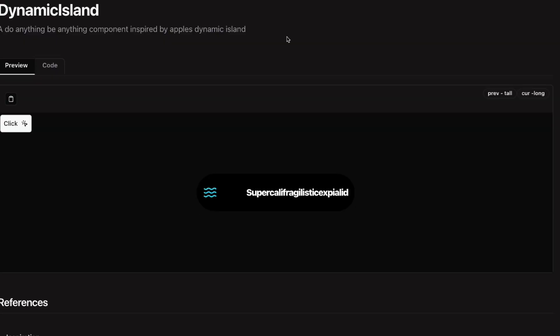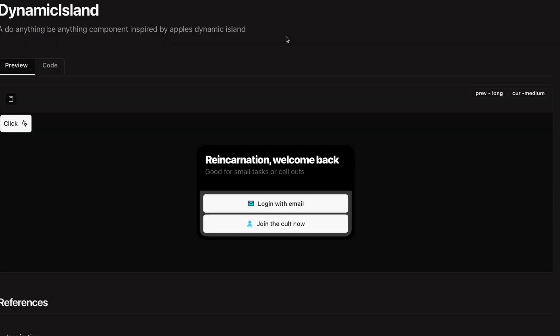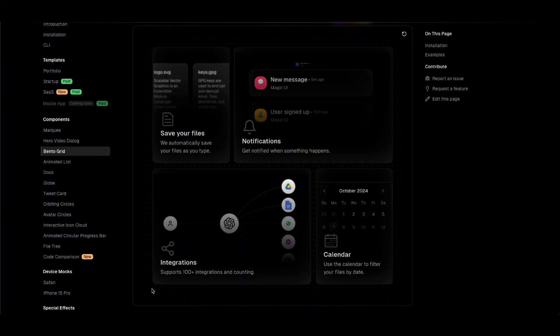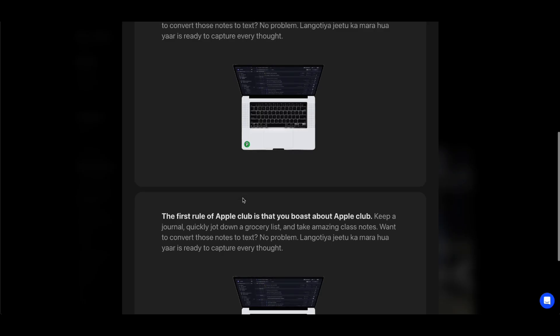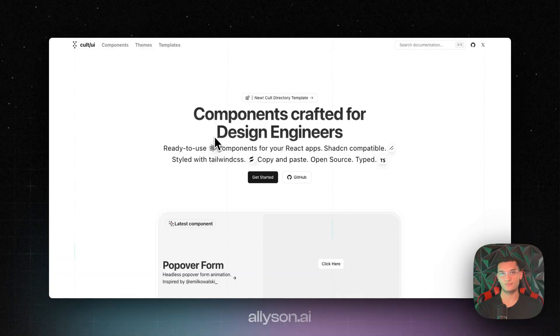Today we're going to be going over three UI component libraries, similar to how ShadCN is. They're built on top of Radex Primitives. So if you're building any modern, animated, and highly customizable web apps or landing pages, these libraries might be perfect for you.